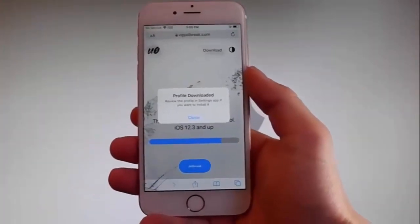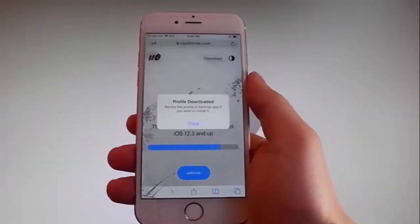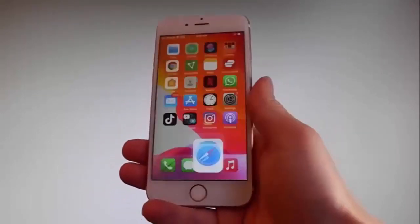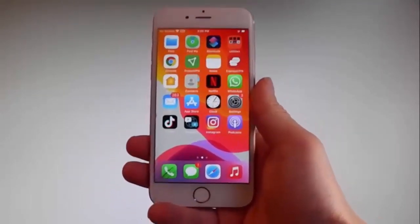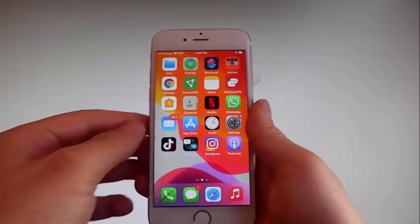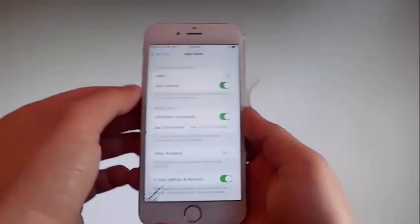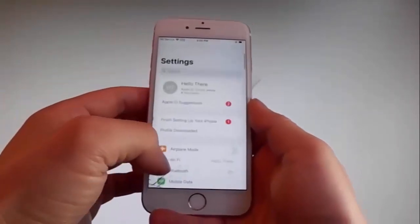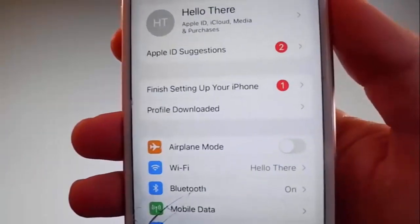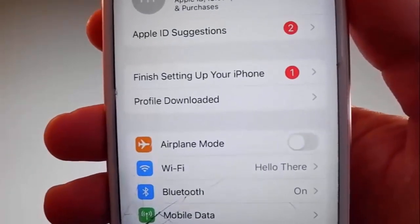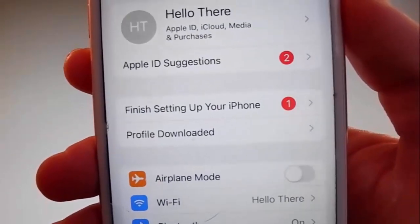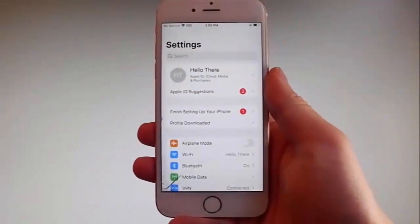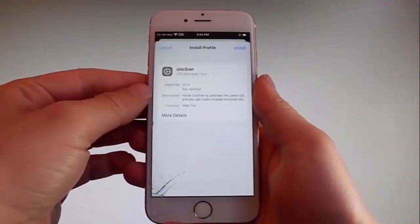Now you need to tap on the close button once the download has been completed. Then go back to your settings and on the main settings window you're gonna see a new tab that says 'Profile Downloaded.' This is how you install Uncover — tap on the profile downloaded tab and that's gonna send you to the installation window.